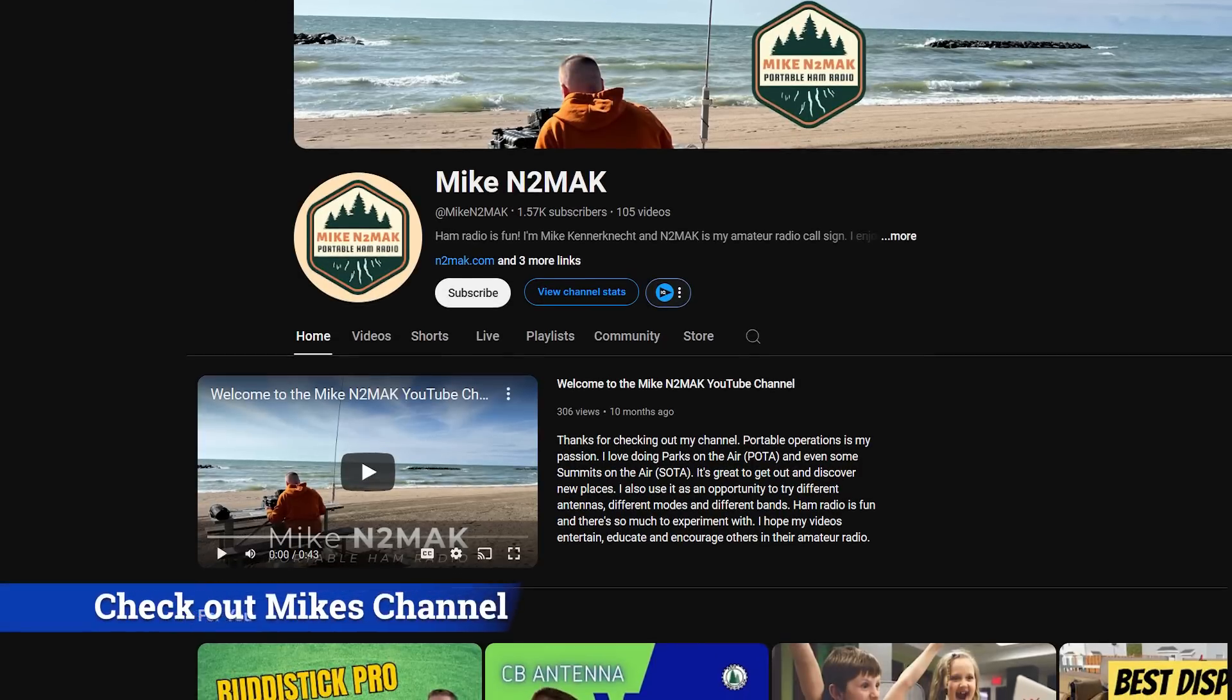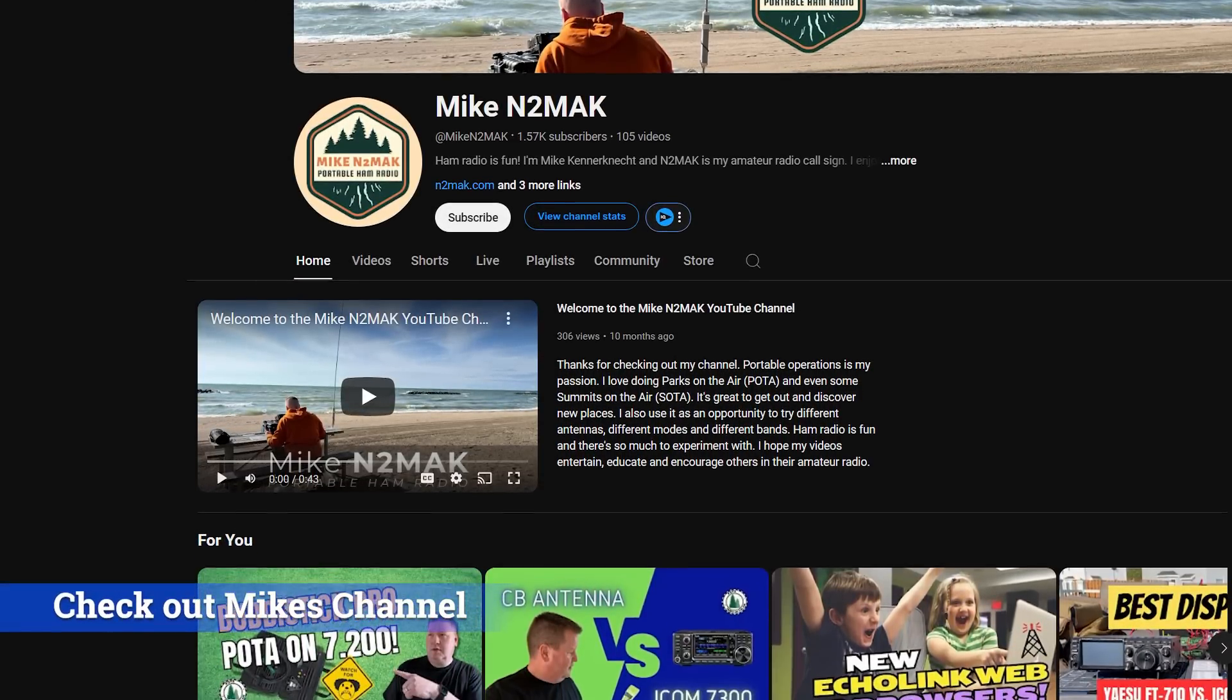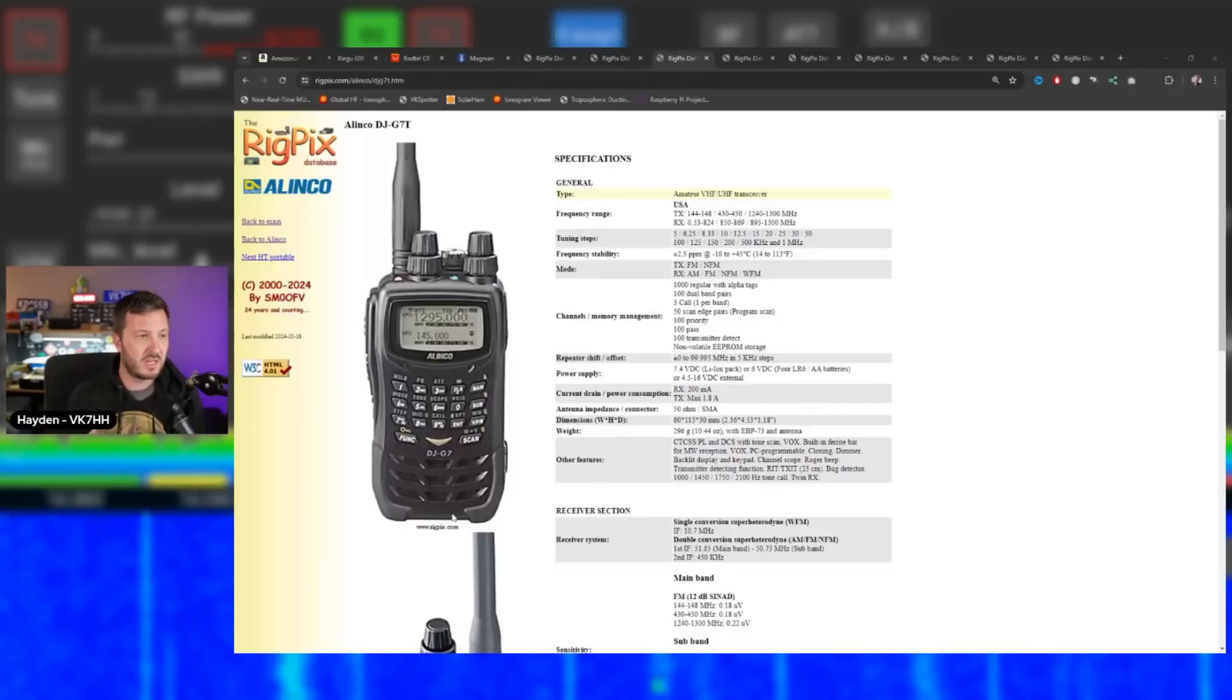Let me know in the comments below what you think of this - whether this would be good or bad for amateur radio. Some of the things that have been done in the past is something as cool as this. My friend Mike N2MAK did a video the other day using this radio - this is an Alinco DJ-G7T.